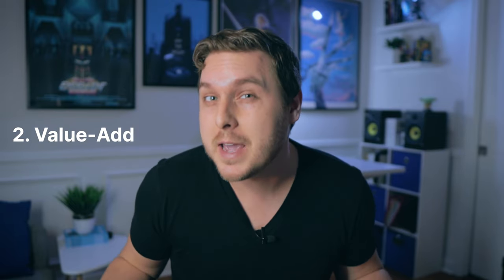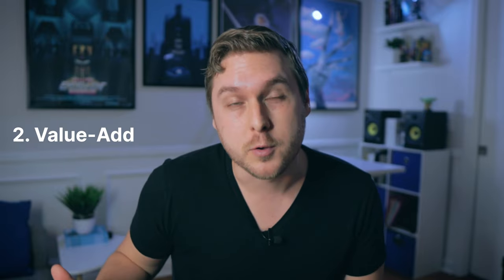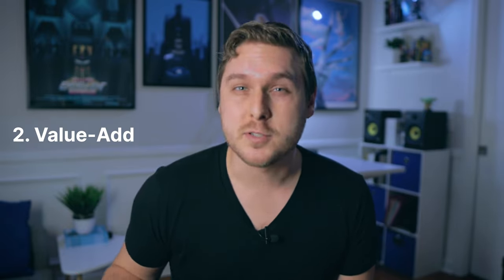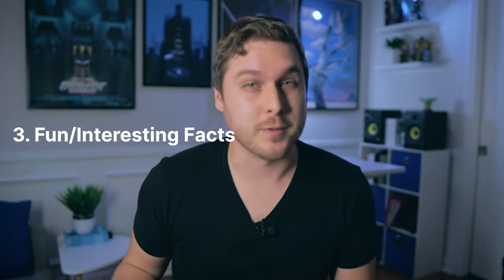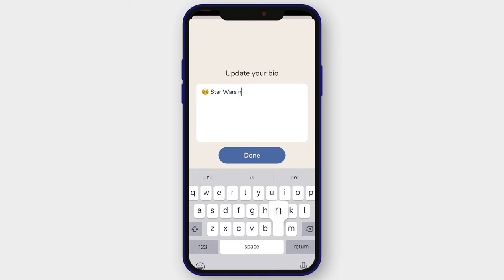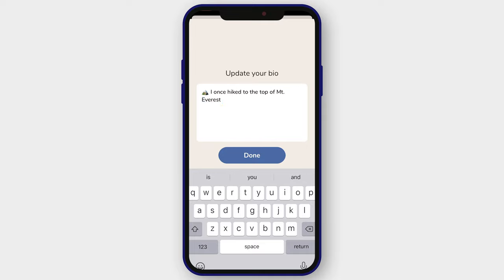The second approach is the value add — share how you can make someone's life better and show that you're someone they can learn from. Examples include: I help startups grow to six figures, or I host Clubhouse rooms educating people on cryptocurrency. The third strategy is to share fun or interesting facts about yourself. An example I use is Star Wars Nerd, which attracts other Star Wars fans. Another example: I once hiked to the top of Mount Everest. Sharing these details shows you're an interesting, real person, and specific details attract people with common interests.